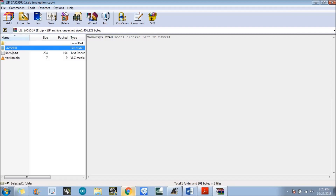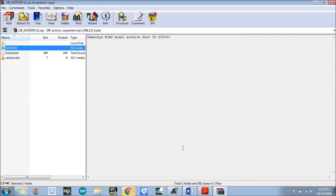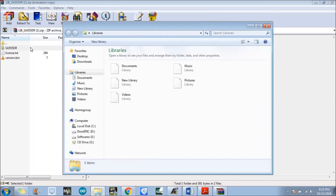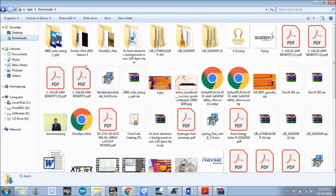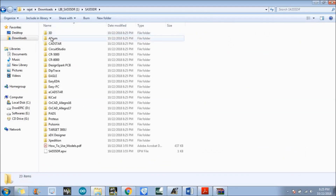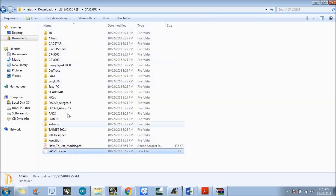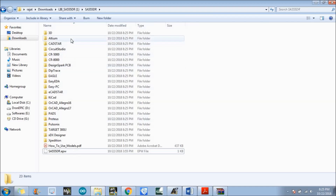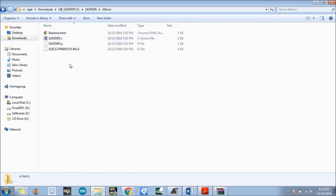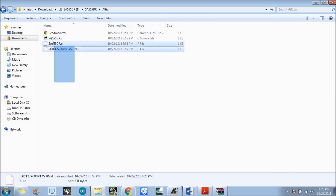Extract this file in the download section. Go to downloads — yes, this is the file. There is the option which is the Altium folder. The software we are using is Altium Designer. There are three files here: .c, .p and .t extension. Using these files, we are going to create the library.